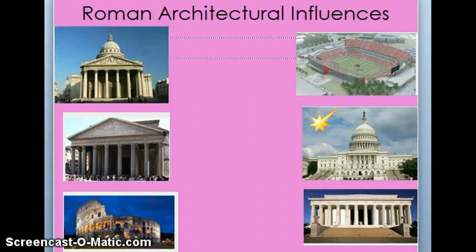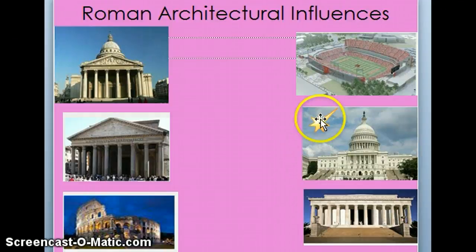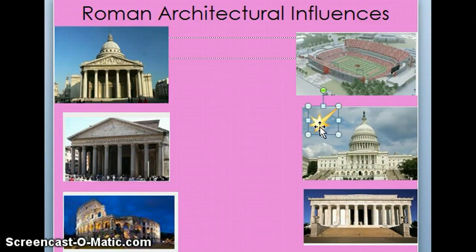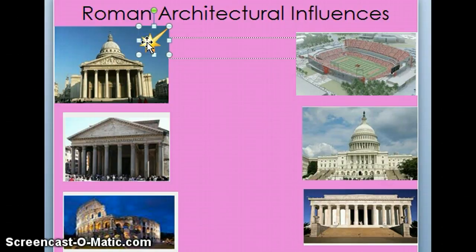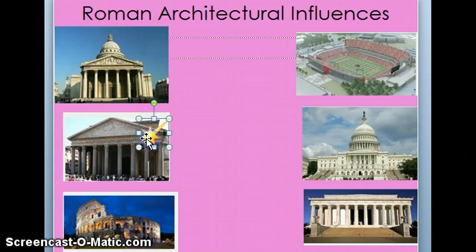Now look at Roman architecture. Do you see some similarities between these buildings? Our national capital — the Capitol Building in Washington, D.C. — looks a whole lot like the Parthenon. They're very similar in design.